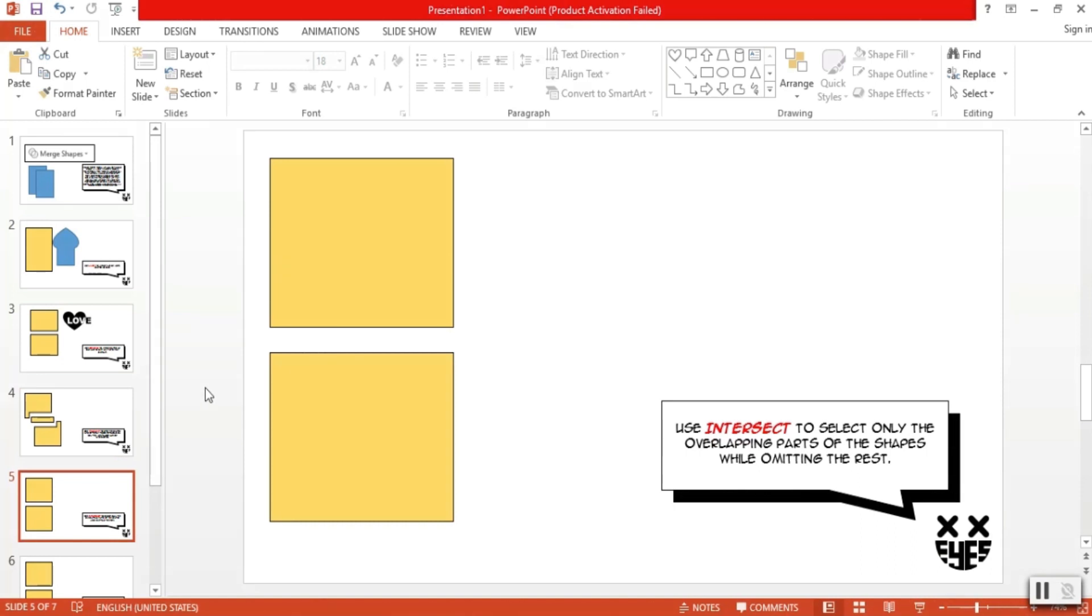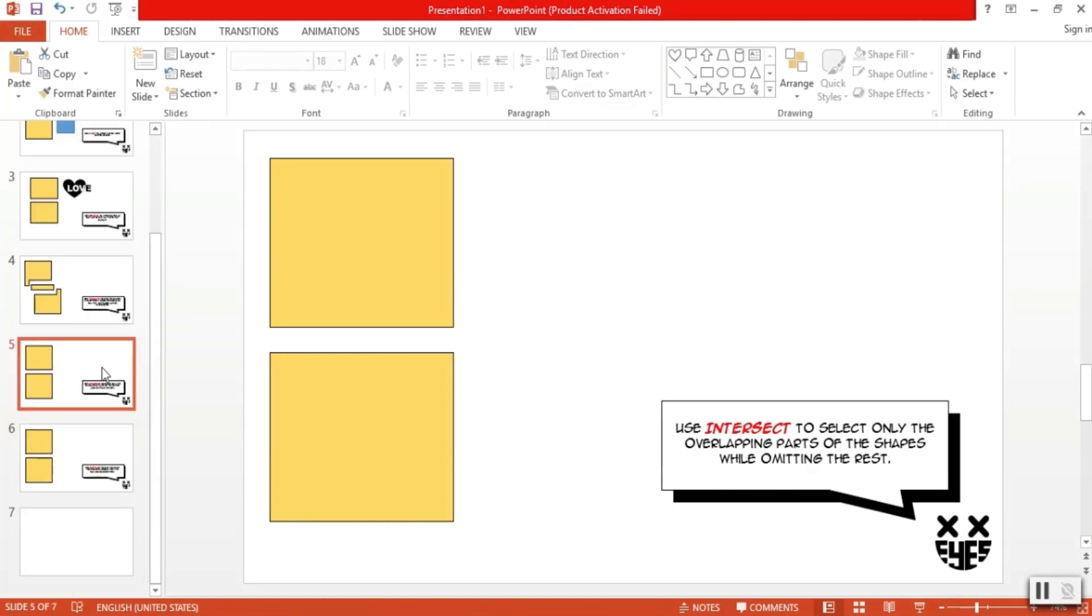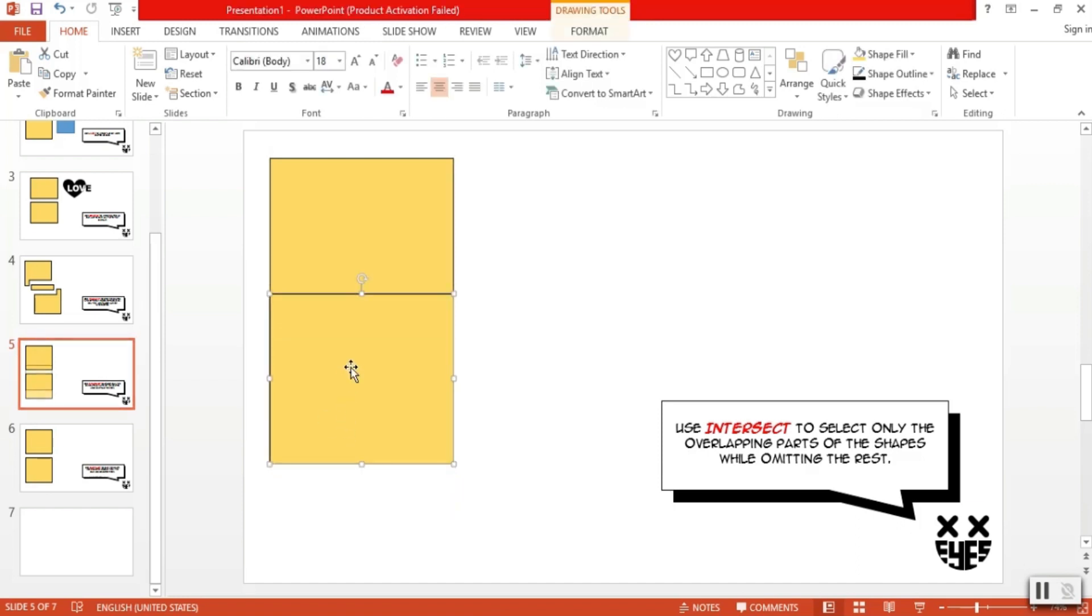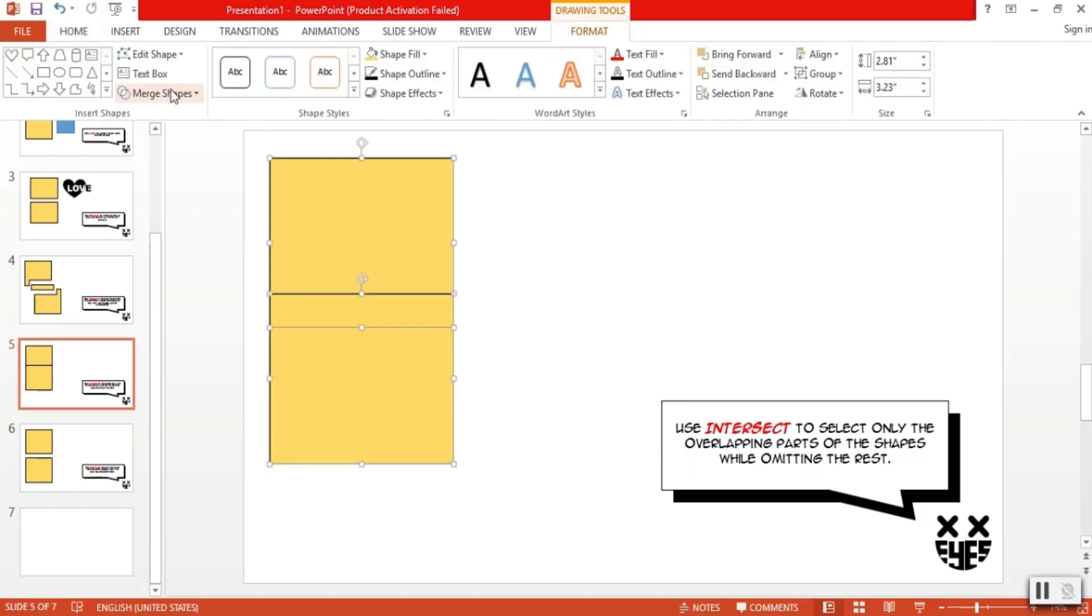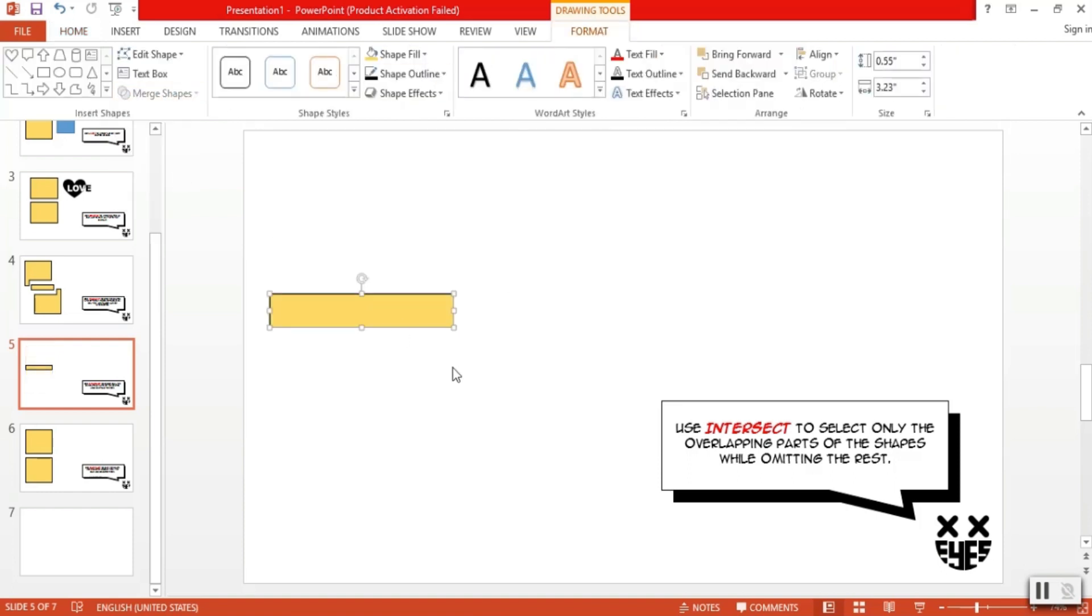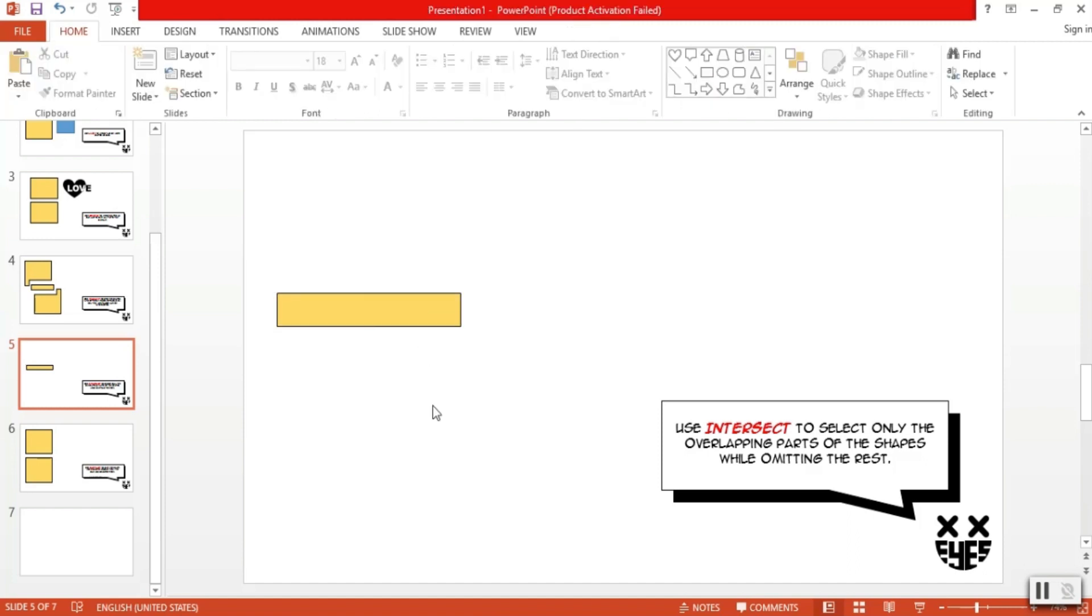But not as cool as the next option, which is intersect. One of my most favorite merge tools. So basically, we use intersect to select only the overlapping parts of the shape, while omitting the rest. Only the overlapping parts remains here. For example, we have these two again. Overlap them in the middle, select both of them, and click merge. Intersect, and voila! Just the overlapping part remains.